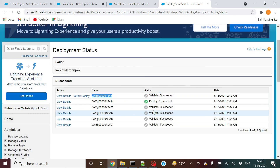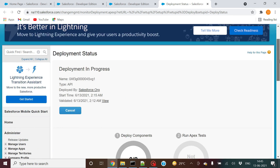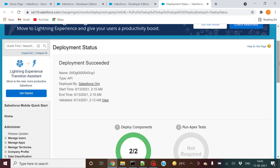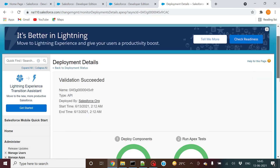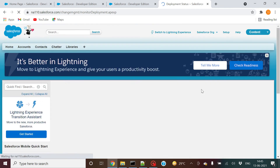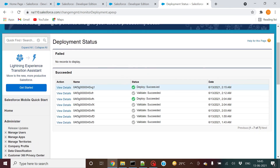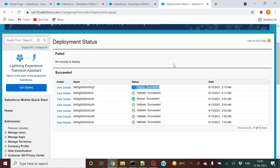If you mention SF dot recent validation ID equal to that ID, you can deploy it through ANT tool. If you click Deploy here, you can easily do this — it says deployment succeeded. This time there is no validation, it is successful directly. In the deployment status, it says deployment succeeded.